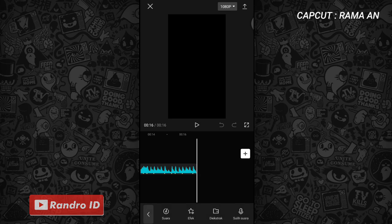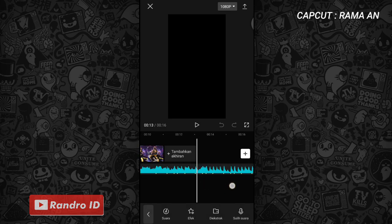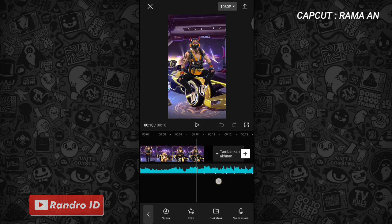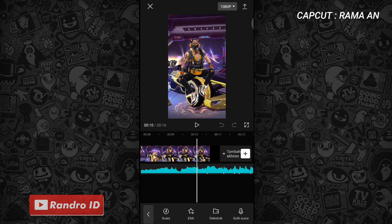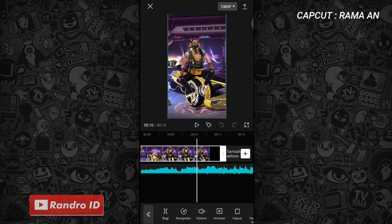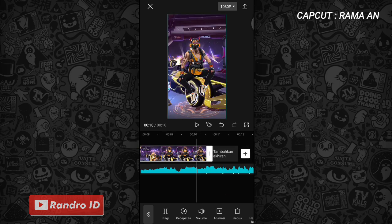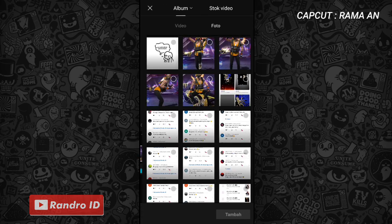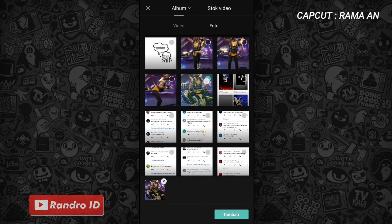Langkah selanjutnya kalian geser ke bagian mentahan video awalnya. Untuk durasi mentahan video awalnya, kalian pendekan sampai ke bagian tanda beat pertama. Kalian paskan sampai di bagian tanda beat pertama. Jika sudah, kalian klik icon plus, lalu kalian masukkan 3 mentahan foto yang sudah kalian sediakan.